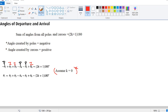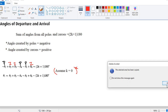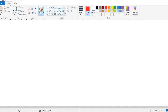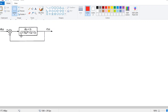Now let's try and do a problem based on this. This is a solved example in your textbook. You can try some more examples in the textbook. The question gives an open loop transfer function and we are supposed to find the angle of departure.